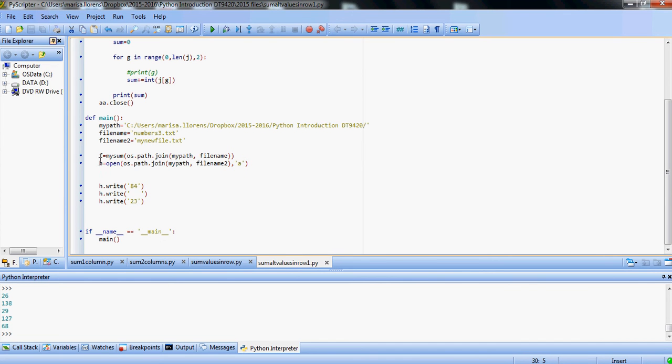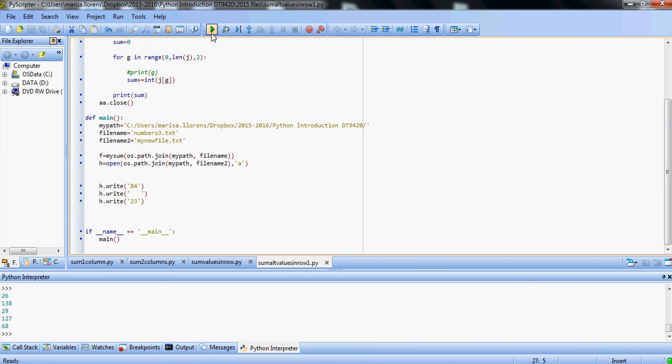We print the result, and that's going to give us a value for each row that's going to be lower than the previous one, because we're only adding every second value in our file.